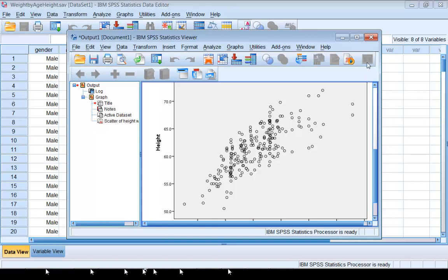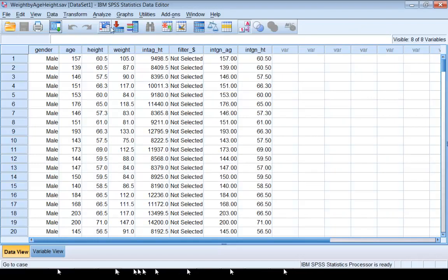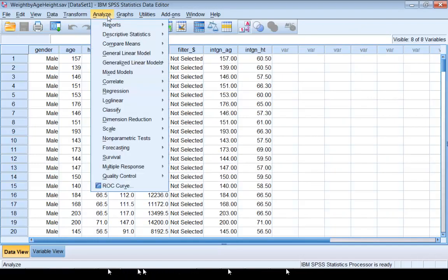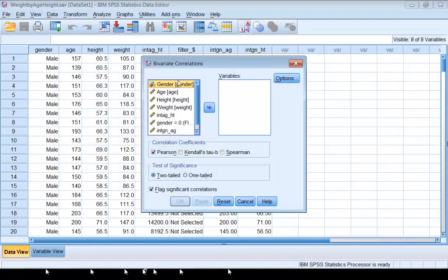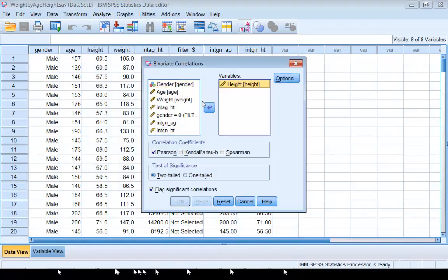We see there's a strong linear relation, so it makes sense to compute the linear correlation. Click Analyze, Correlate, Bivariate, and then pick these two variables, height and weight.